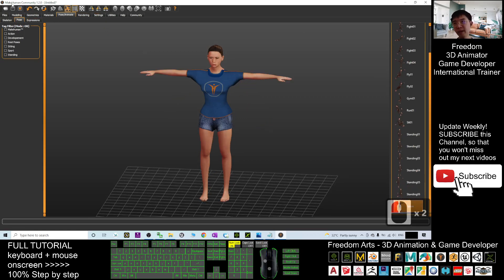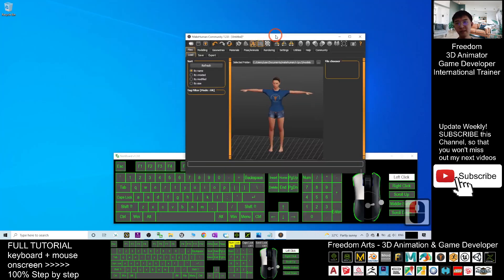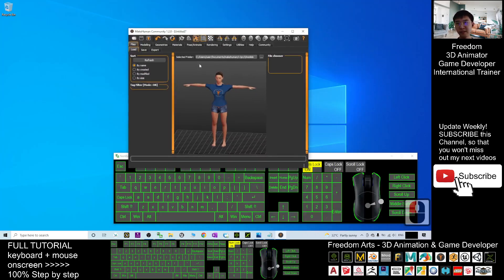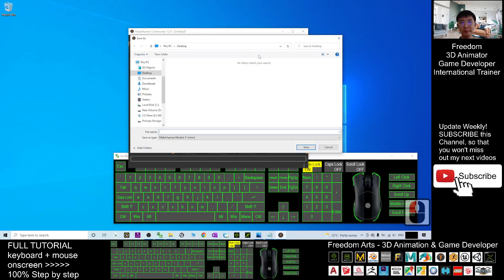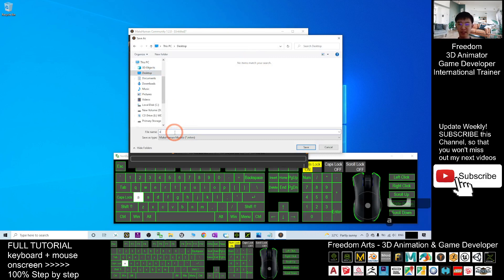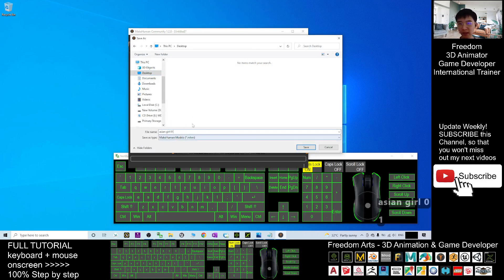And then click File, Save the MakeHuman project here. Save. You browse as demo. I'm going to save it on my desktop and save her as a name, Asian Girl 01. This is a MakeHuman project file.